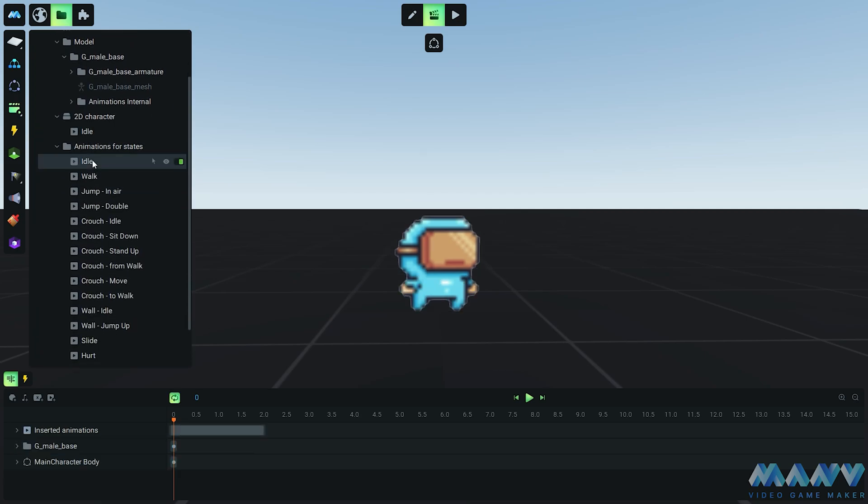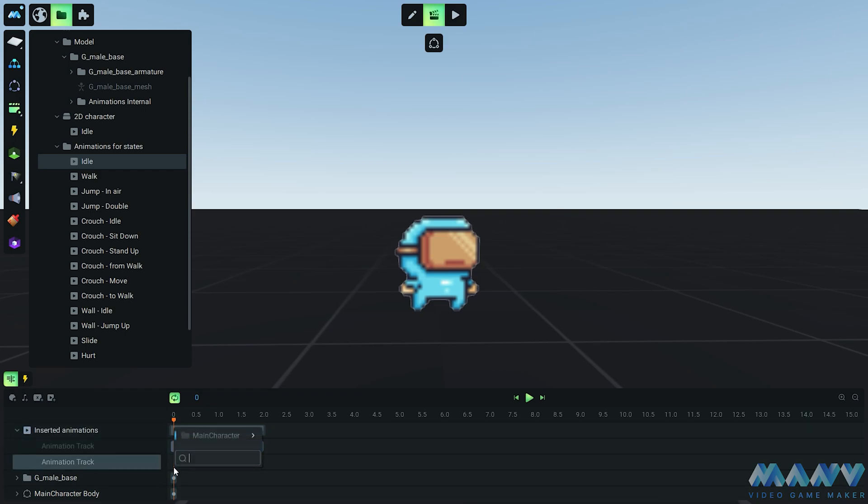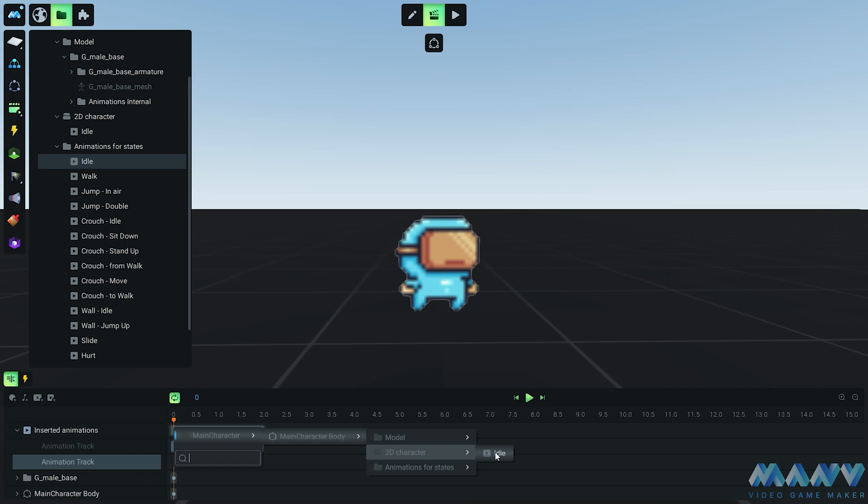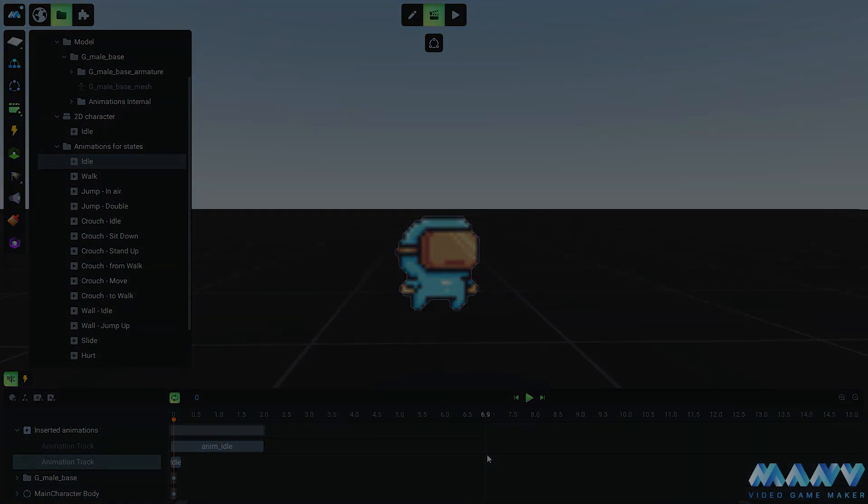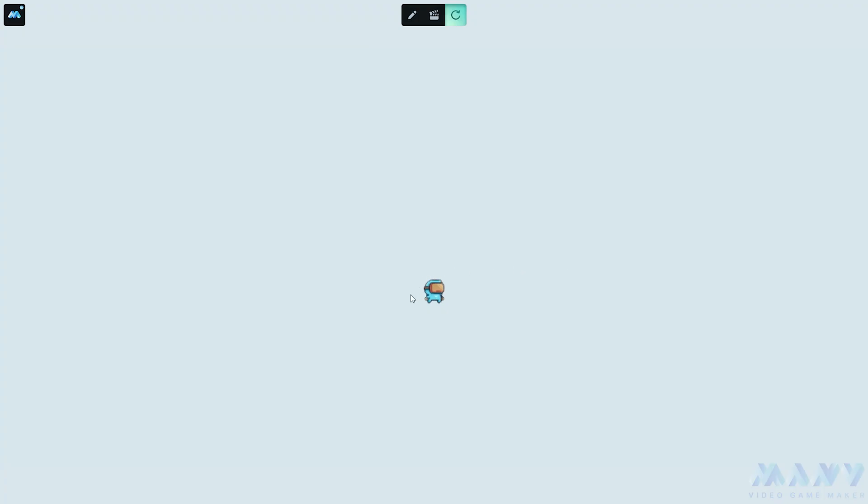To make this animation come to life, we've got to include it in the Idle animation that's already set up in the animation states. It's like adding a secret ingredient to a recipe for awesomeness. Now we're going to switch things up a bit - say goodbye to the idle animation of the 3D character and say hello to the spiffy idle animation of our 2D character. Time to let the 2D stars shine.